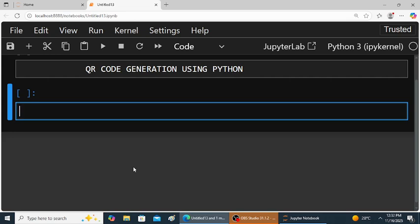Hello everyone, welcome back to my YouTube channel. This is Omesh. In this video I am going to show you how to generate your own QR code using Python program. In this video I will generate a QR code for my YouTube channel link.